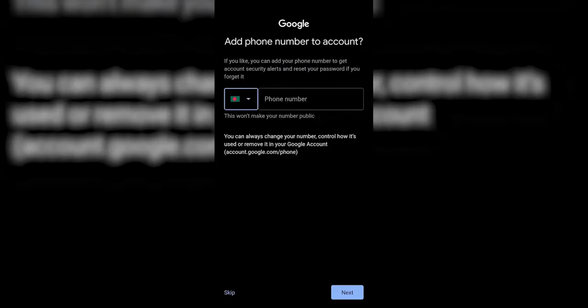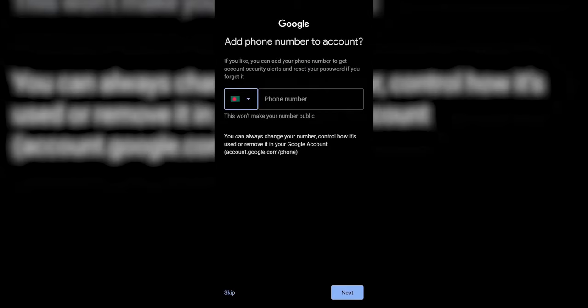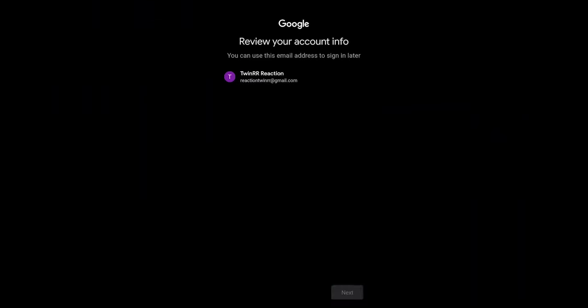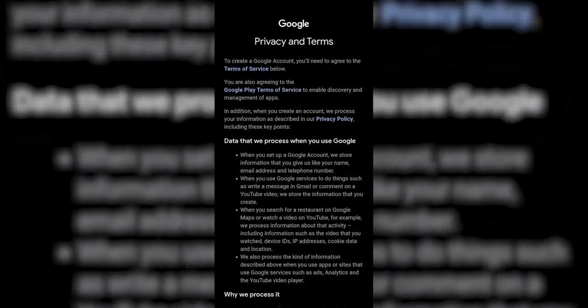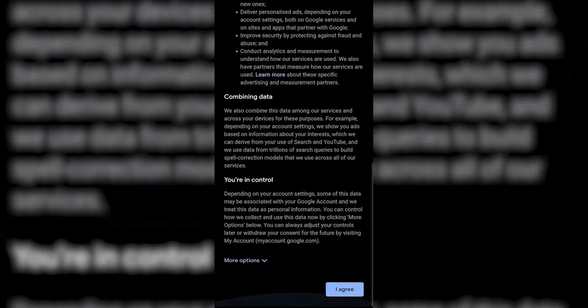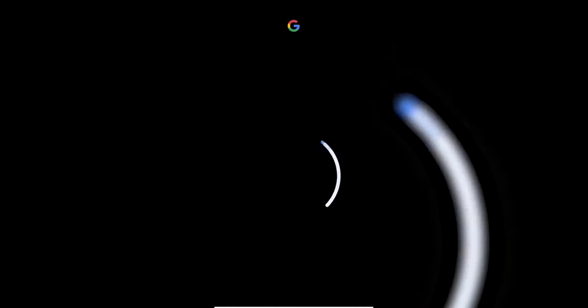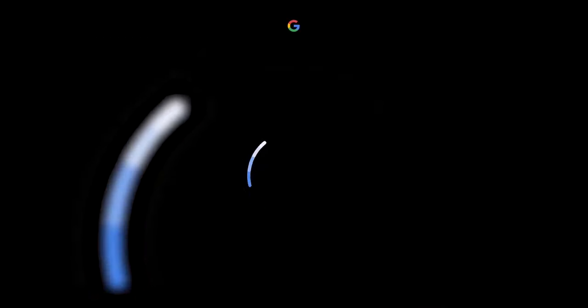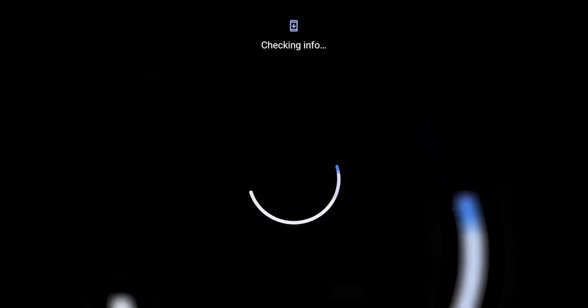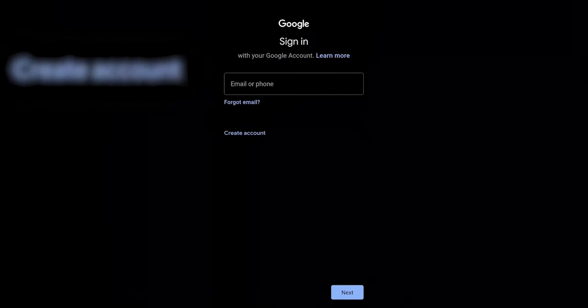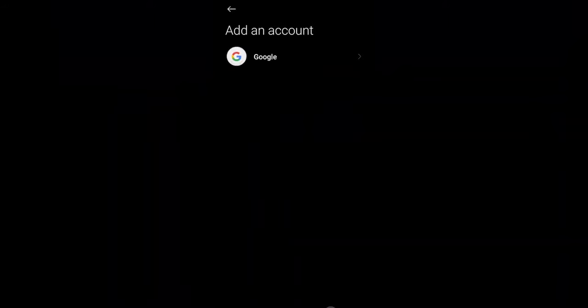You can simply skip this or allow it. Now you can see, I can log in to my account in Play Store.